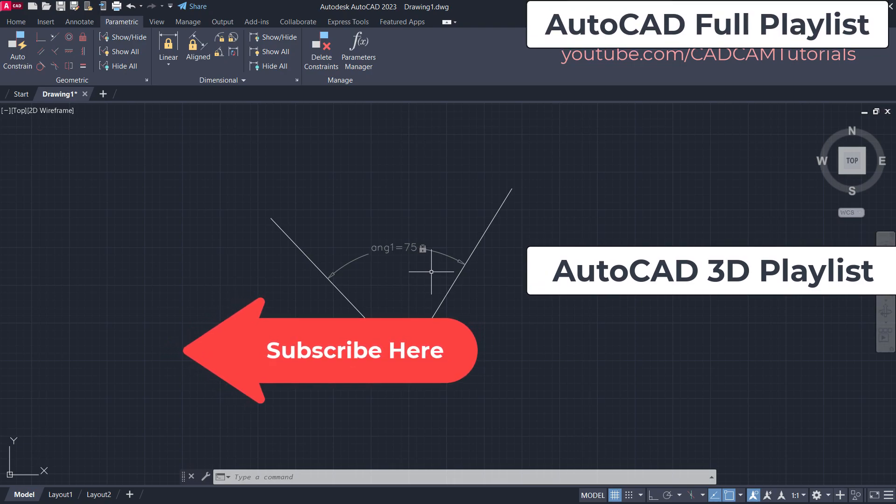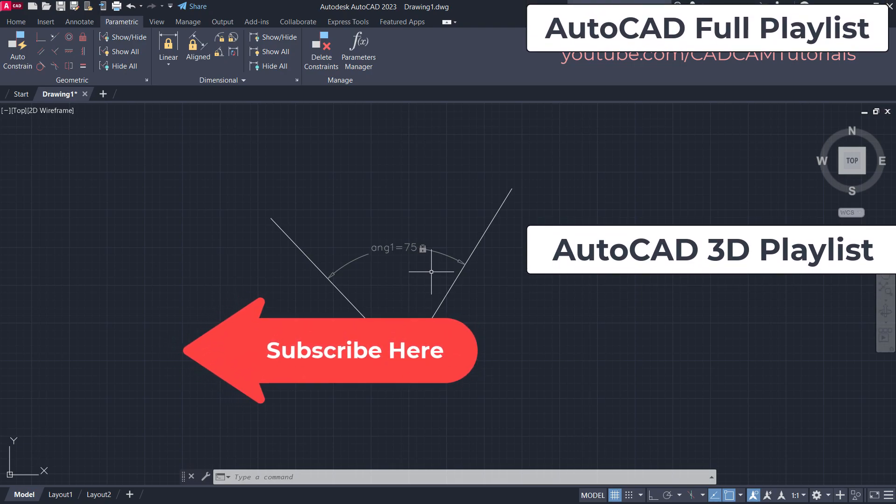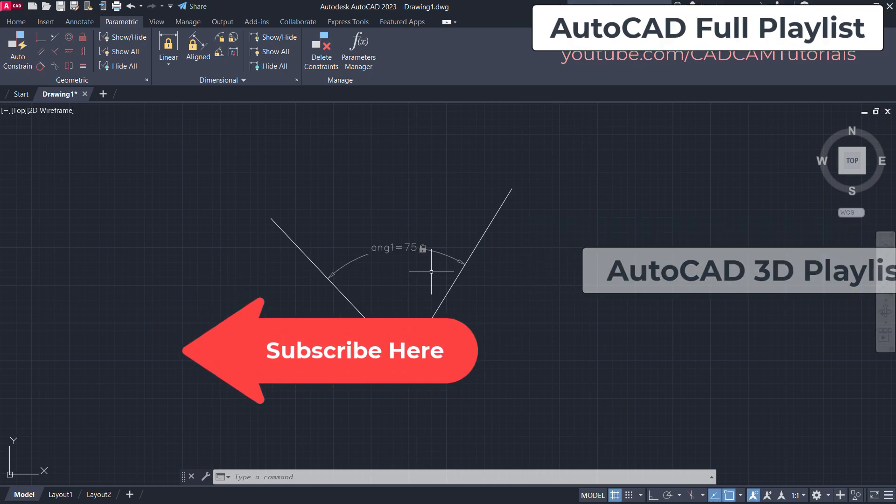Please like, share, and subscribe. Thanks for watching. We will again meet in the next tutorial.